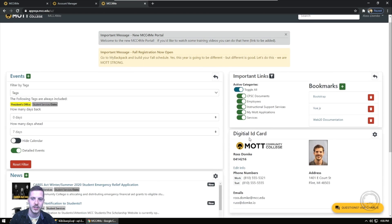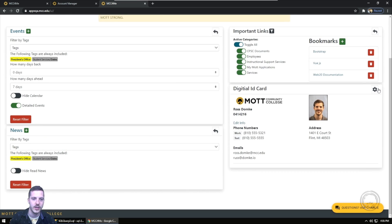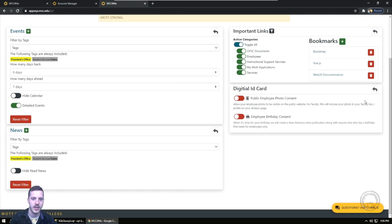Once open, you can change the settings to fit your needs. These settings are saved to your user profile and will be available wherever you access MCC4Me.